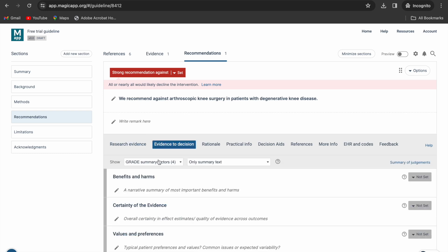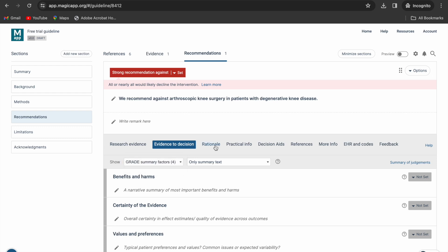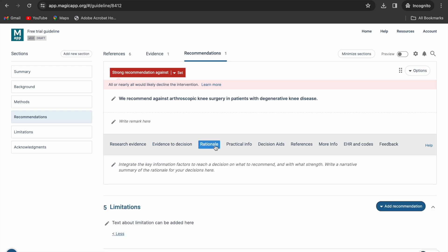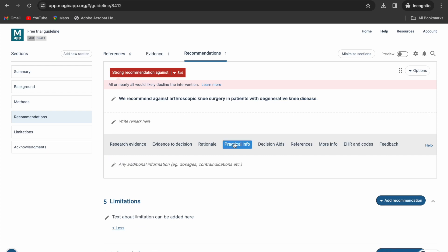Under the evidence to decision tab, you may choose to have the four-factor or the seven-factor grade ETD framework. You should also provide a rationale or justification for your recommendation under the rationale tab, as well as practical information under the practical info tab.